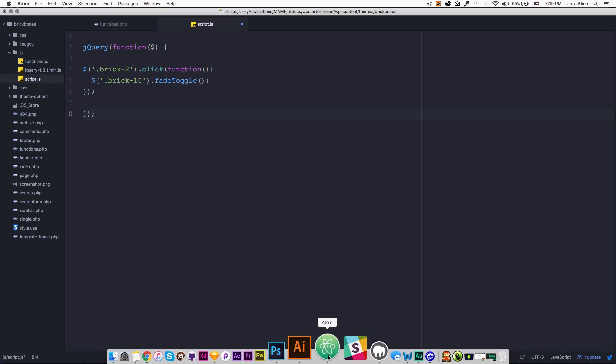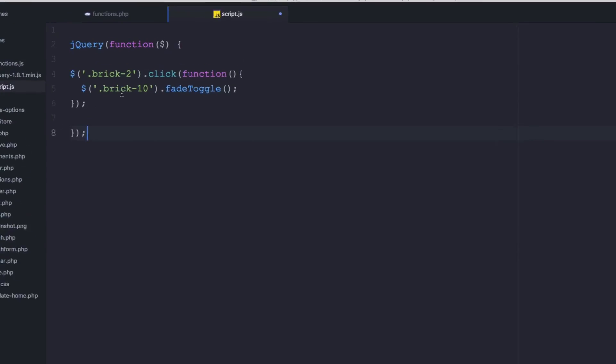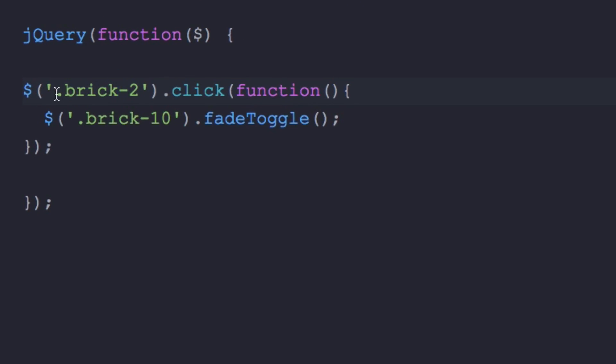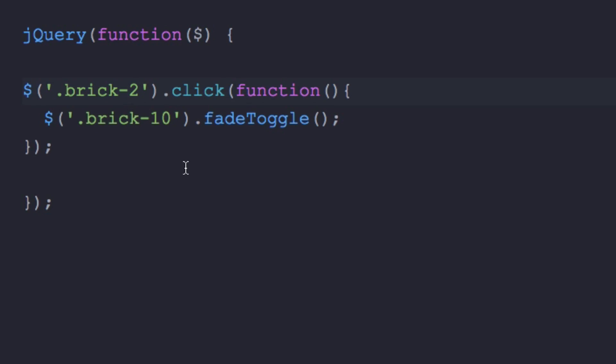So what I'm gonna do is, so you can understand the code, it says when you click brick-2 it's gonna fade toggle brick-10, which means that if you click the brick-2 it's gonna fade out, and if you click it again it's gonna fade in. So we have a fade toggle right here. So I'm gonna save that.